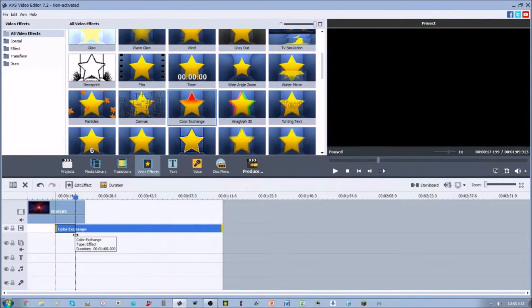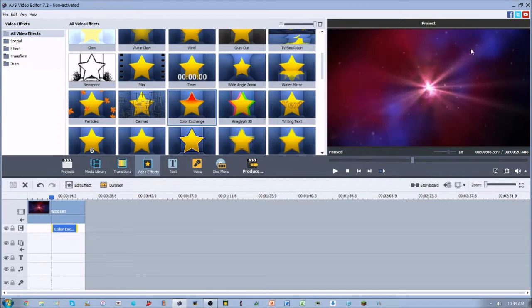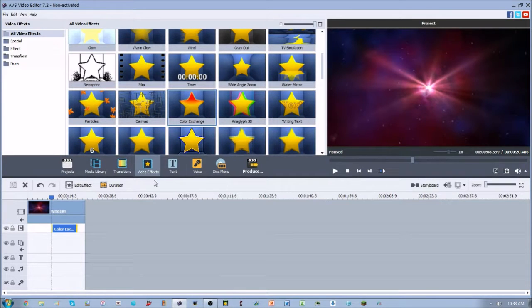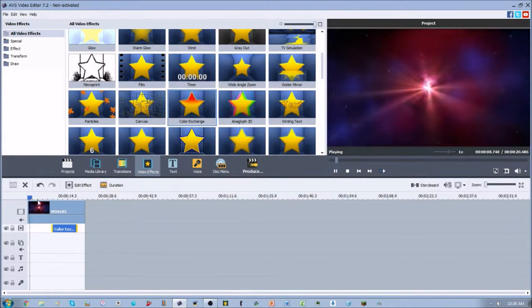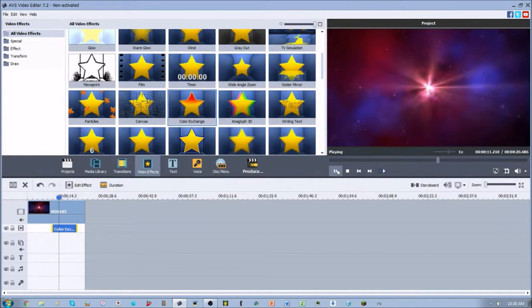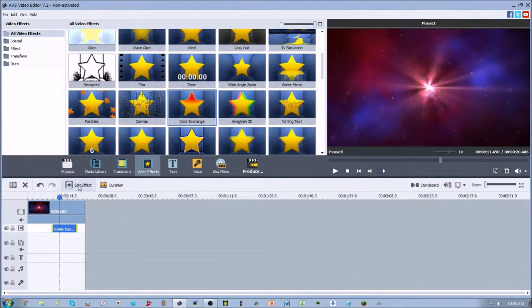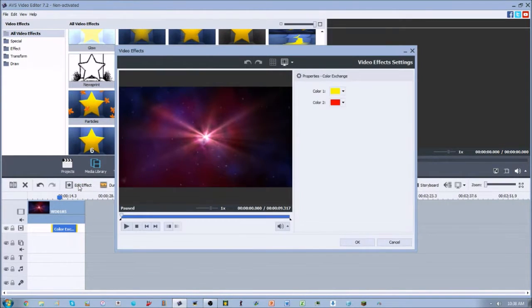So if we go ahead and drag it down to our video line, you'll notice that nothing happens right away. It's just your simple video, nothing's going on, it's the same video. But if we go ahead and press edit effect, we can do some awesome things.